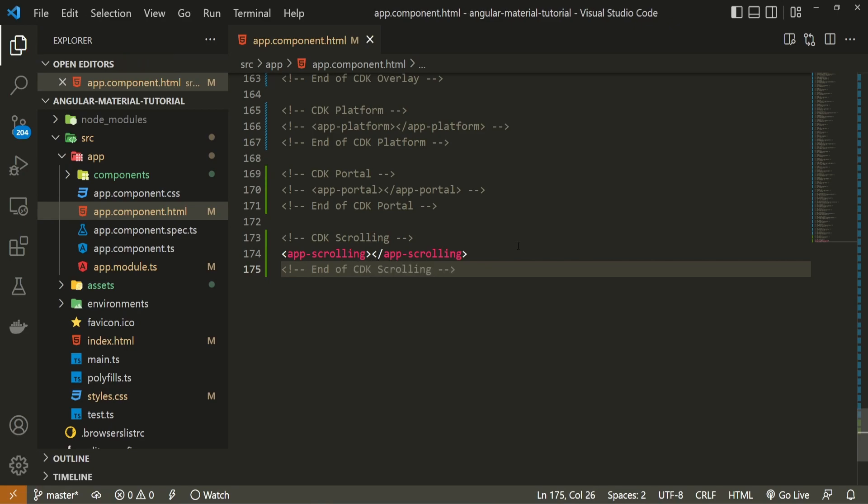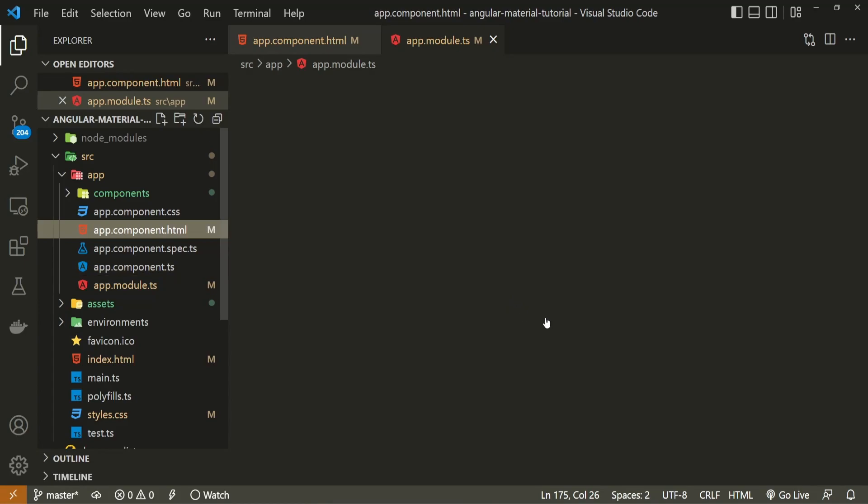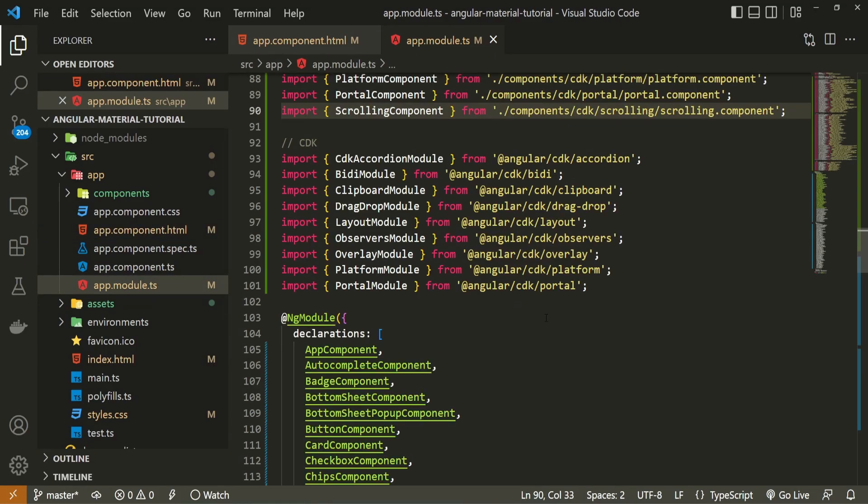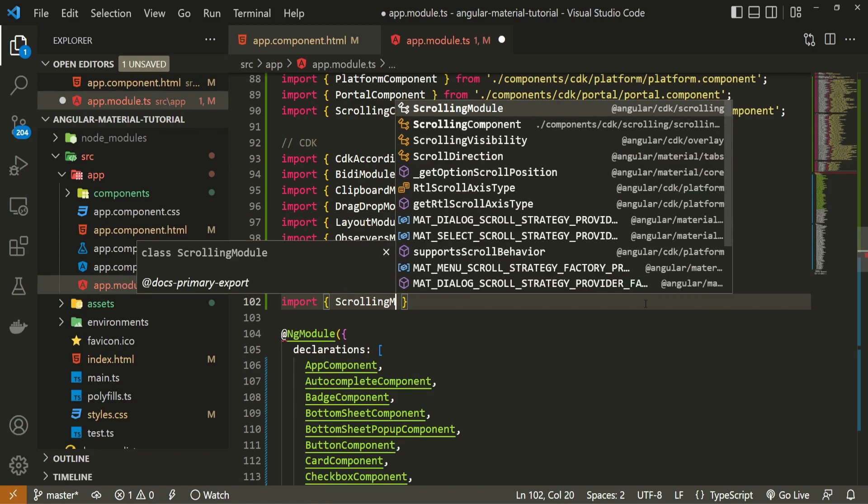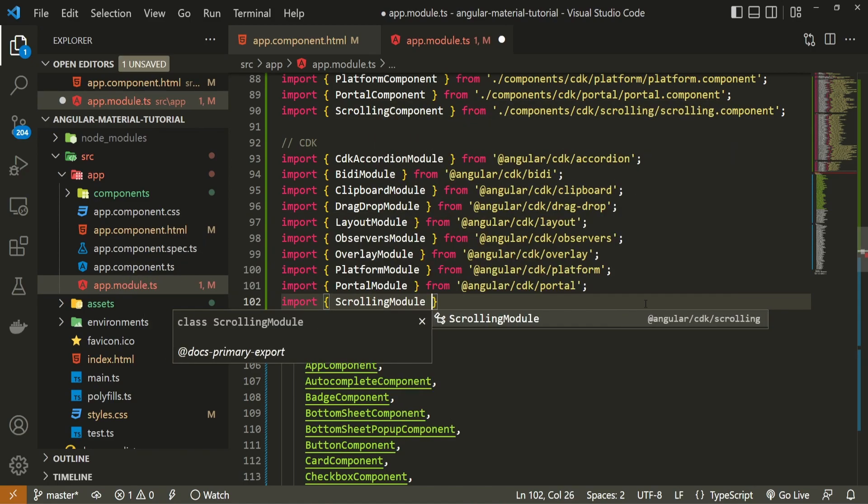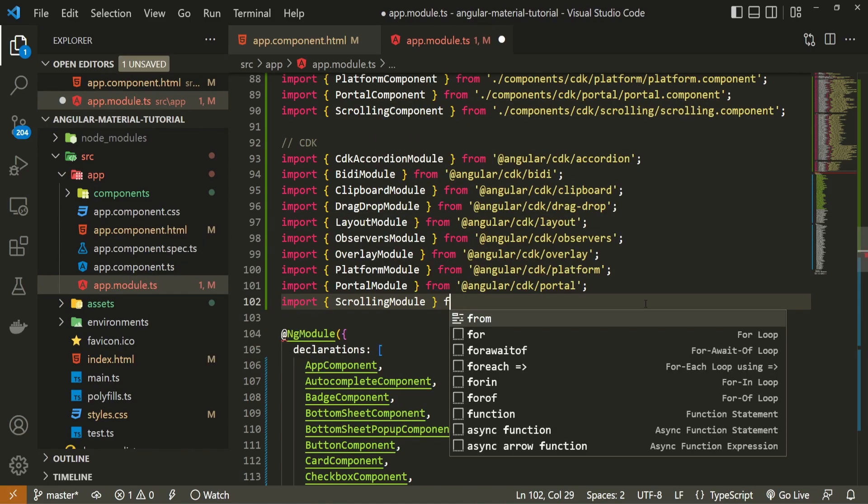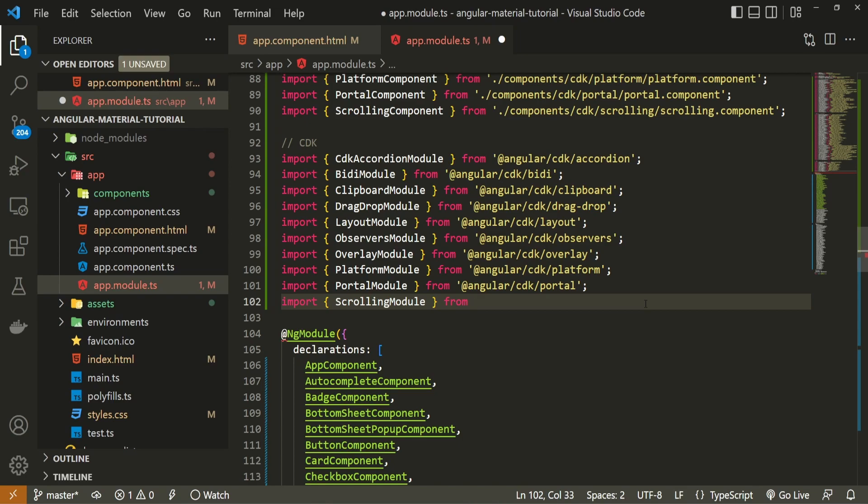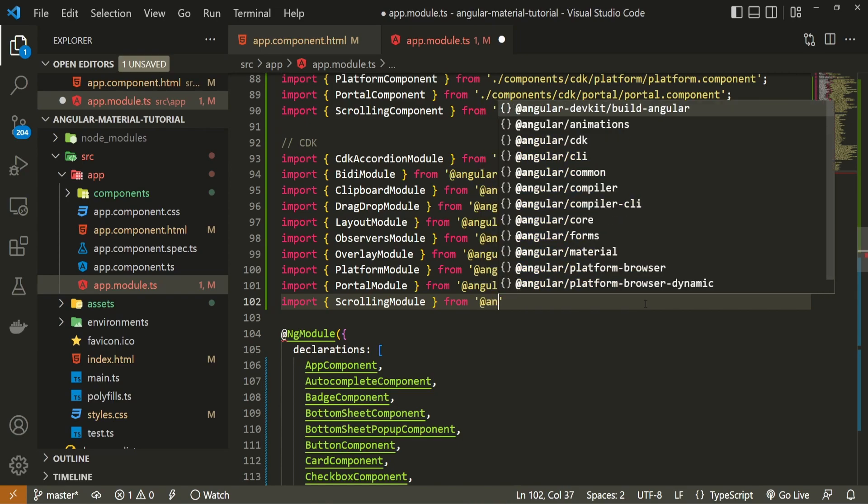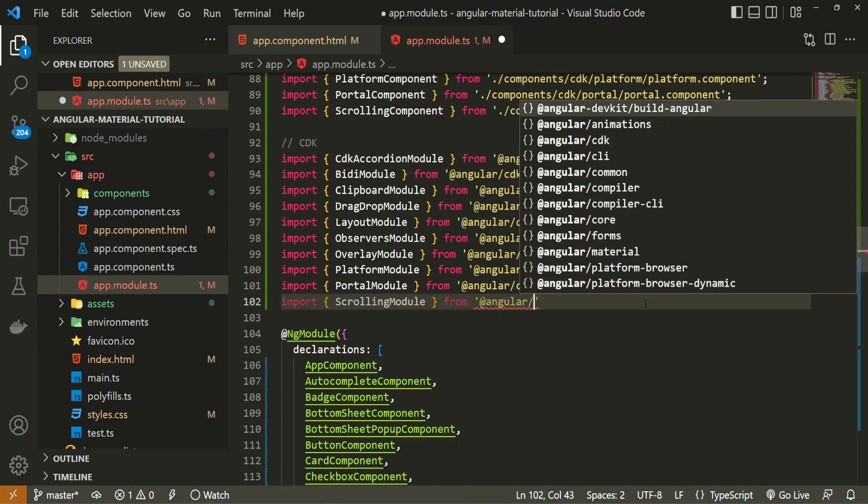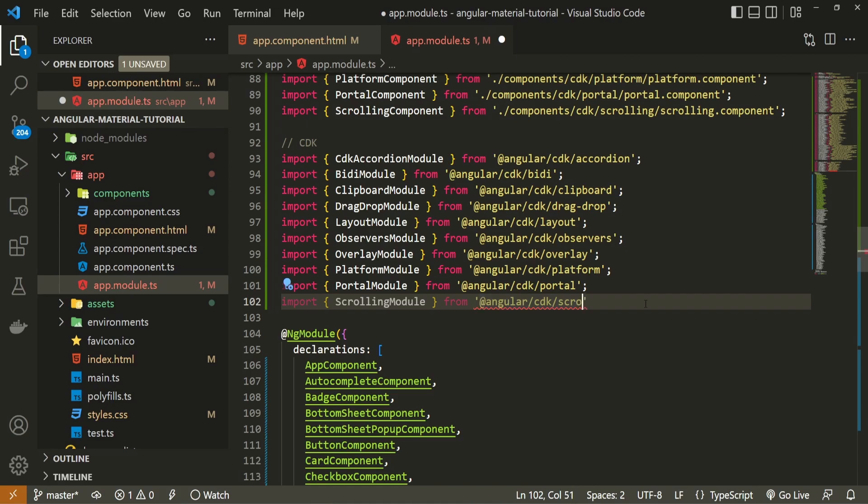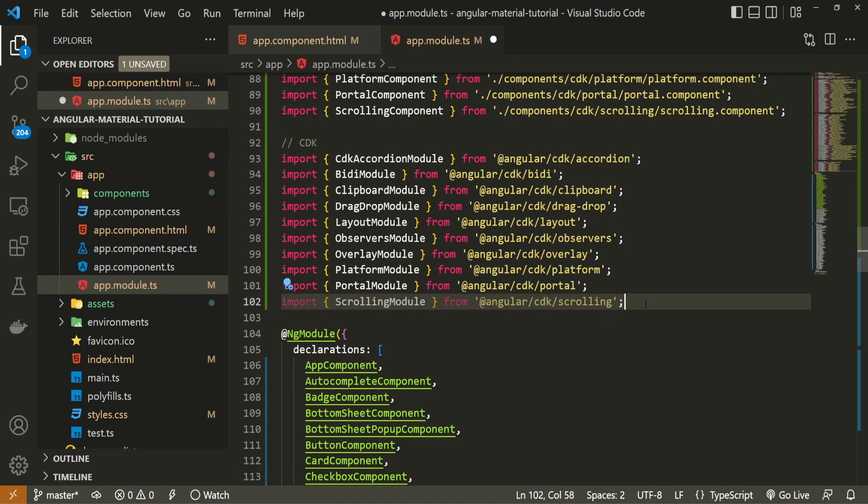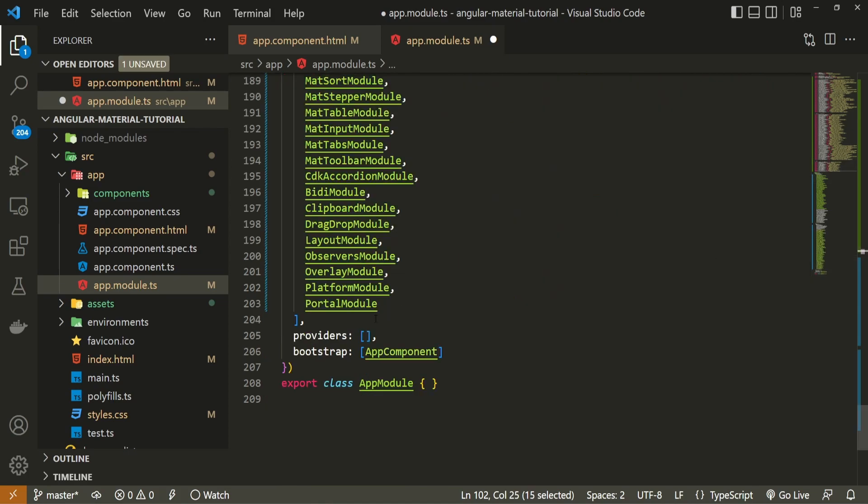To use this scrolling package we must first import it. For that I will open my app.module.ts file. At the top of this file I will import my scrolling module and I will import that module from at angular slash cdk slash scrolling. One thing to make sure here is to pass this scrolling module down in imports array.